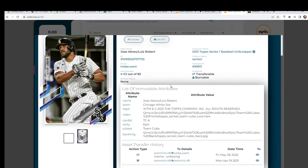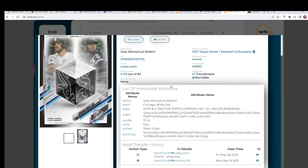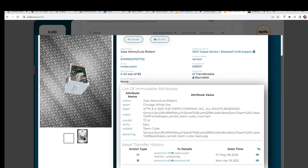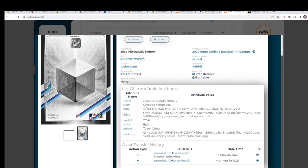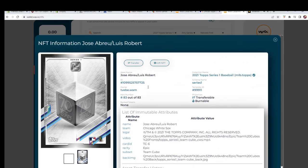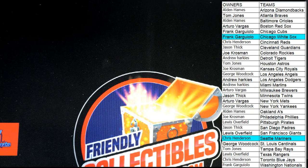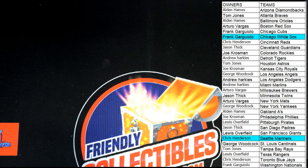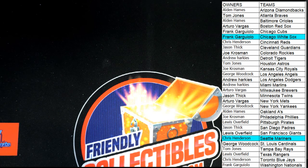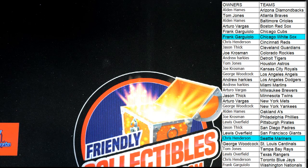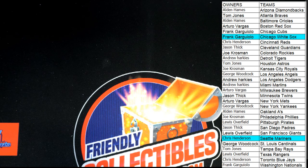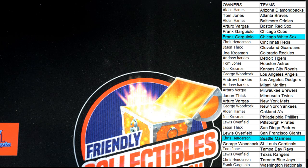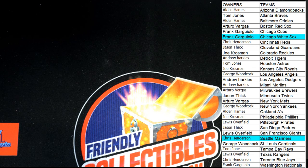Pretty awesome, pretty awesome. Alright, thanks guys for joining. That was Topps Series One NFT Break 101. Thanks for joining, alright. Great pull for Frank G.